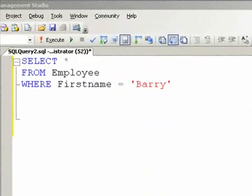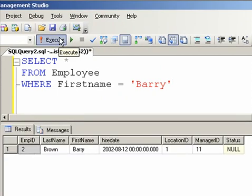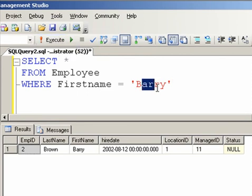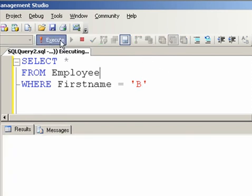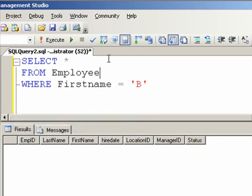Here's another example of a very precise piece of criteria that comes after your WHERE clause. If I'm going to select all employees where the first name is BARRY, I get one record. Now I know there's more than one employee whose first name starts with the letter B. So if I erase everything after the B and run the query, I get no records, because the equal sign is looking for an exact match — everybody whose name is literally 'B'.